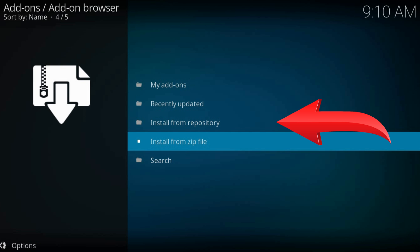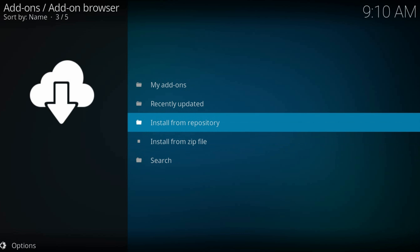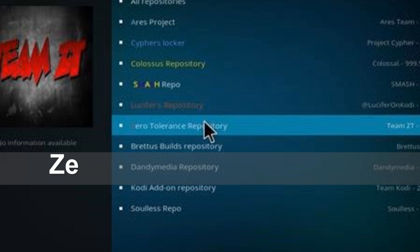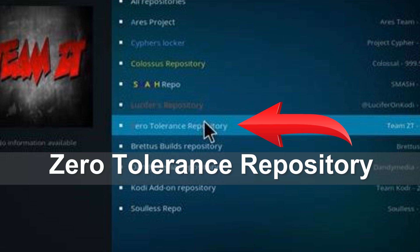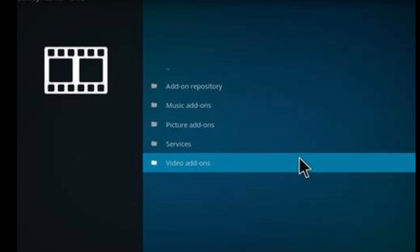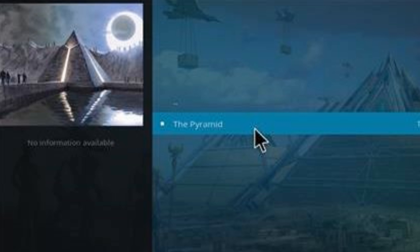That's all. Now install from repository. Find our just installed repository. Navigate to video addons. And here is our addon.